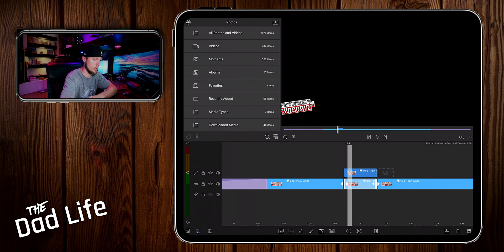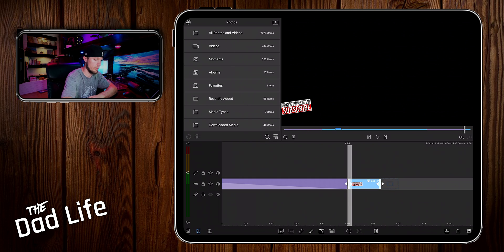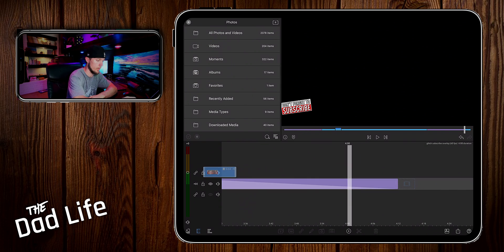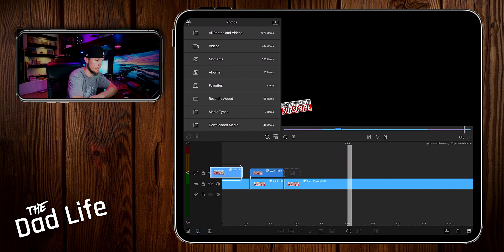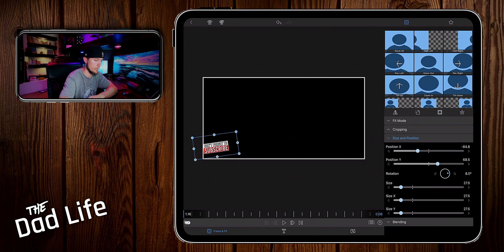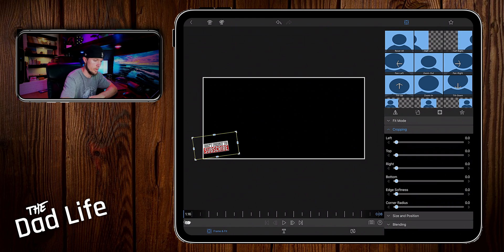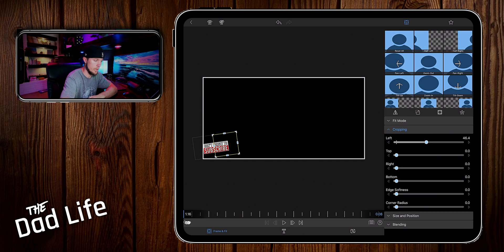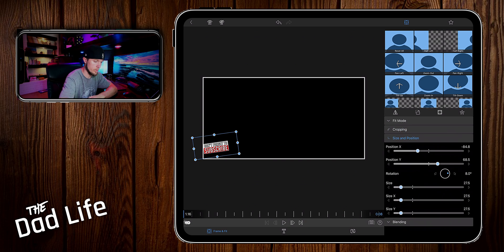Then let's just duplicate this one we already have down here. Go into settings, frame and fit, cropping. This time, let's just crop it from the left, decrease the size, or increase.